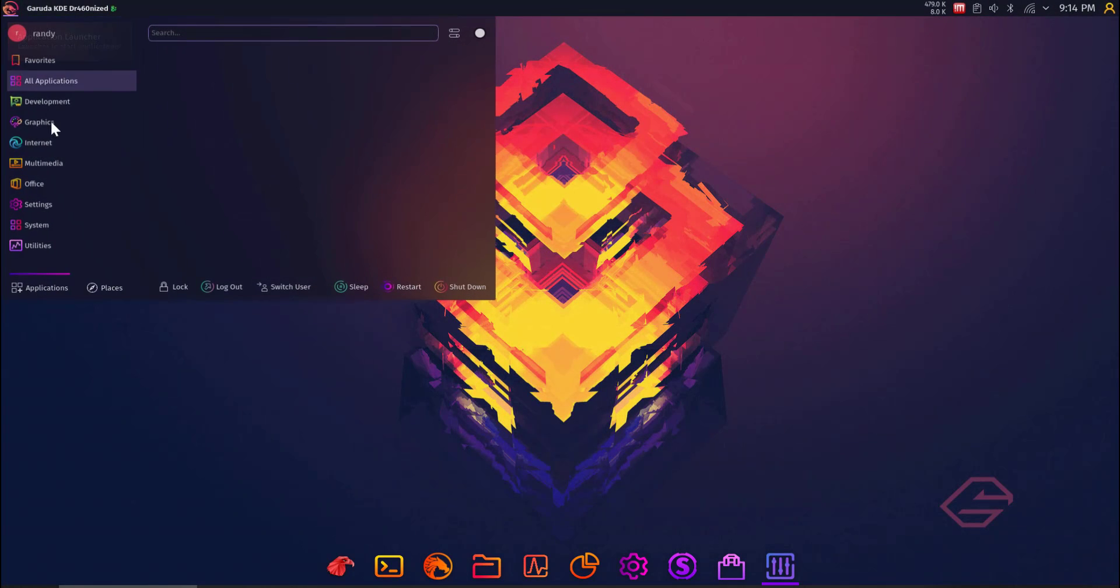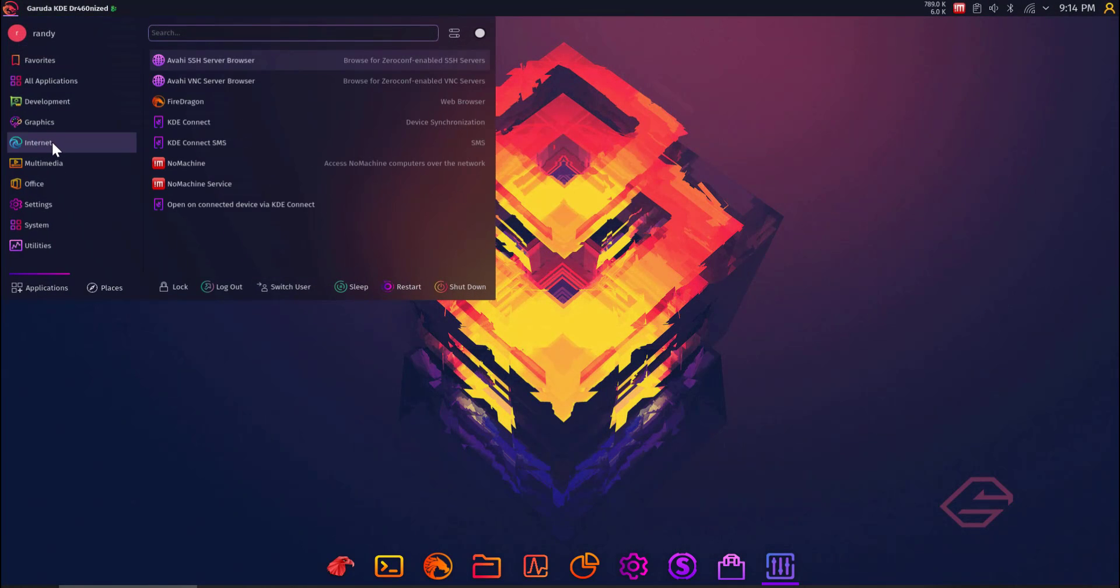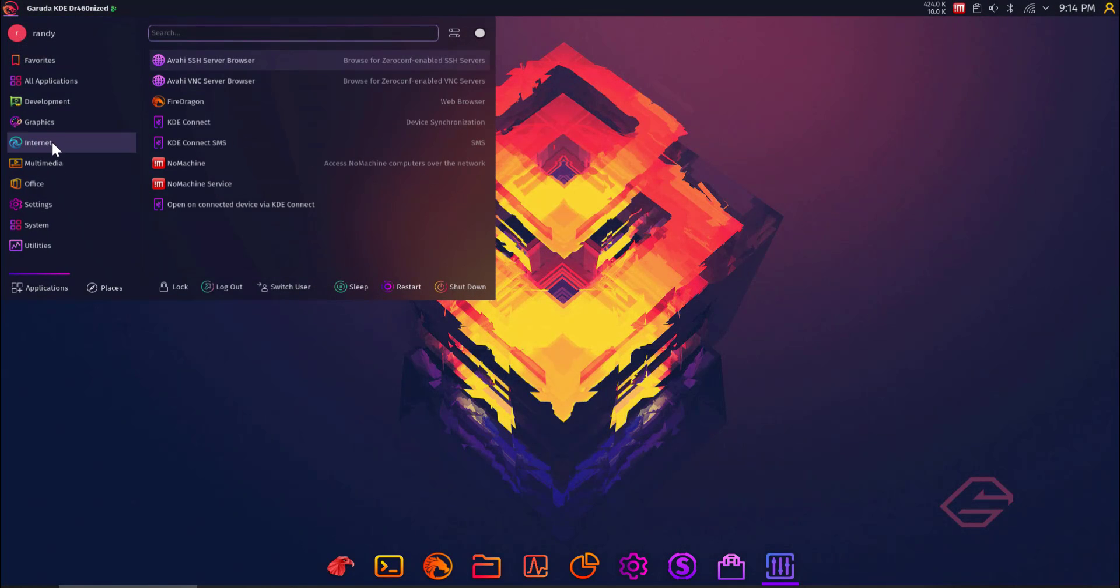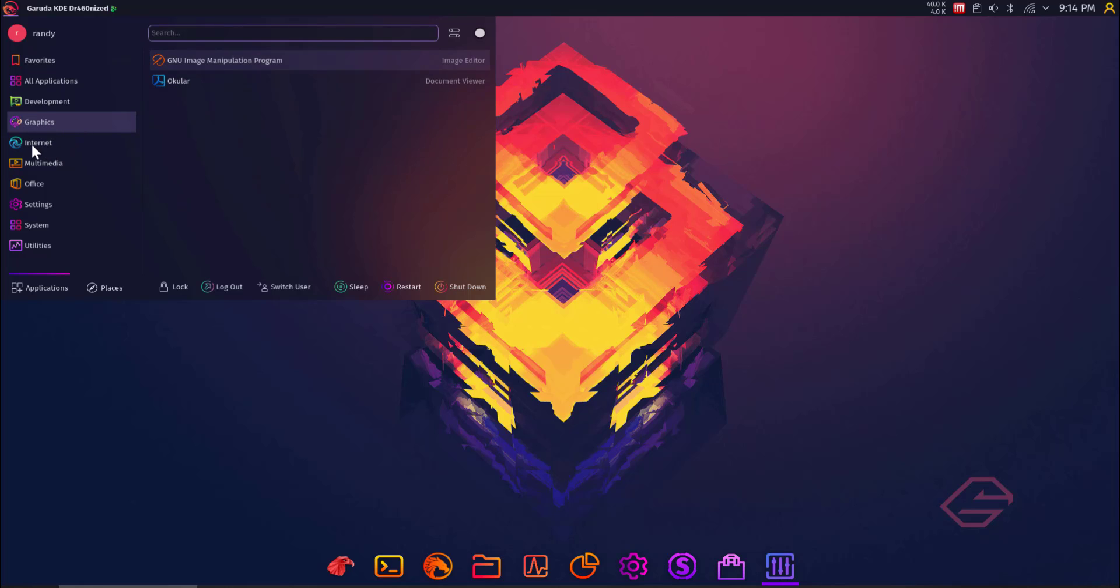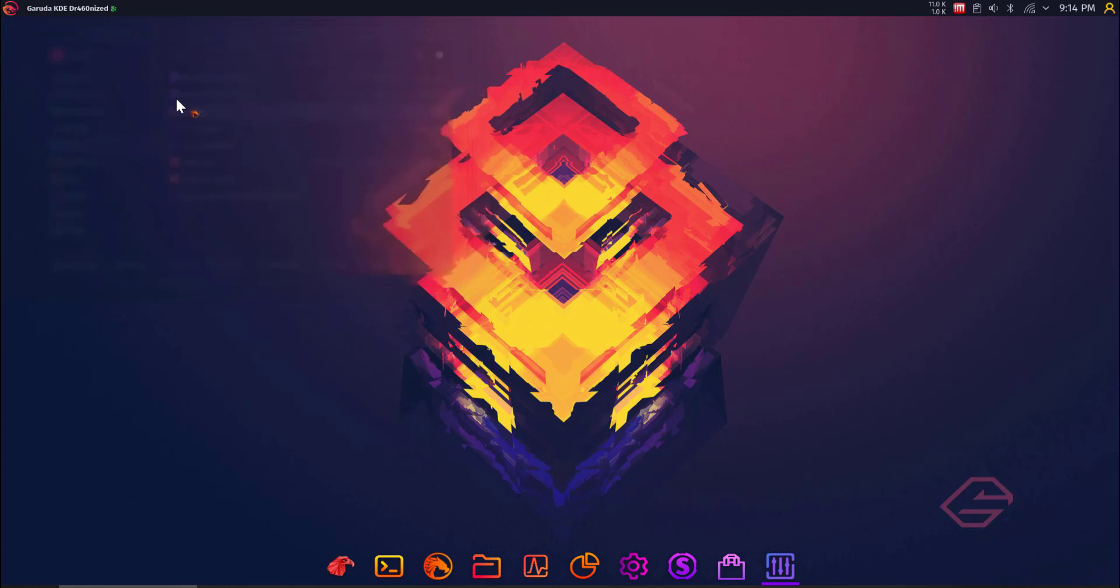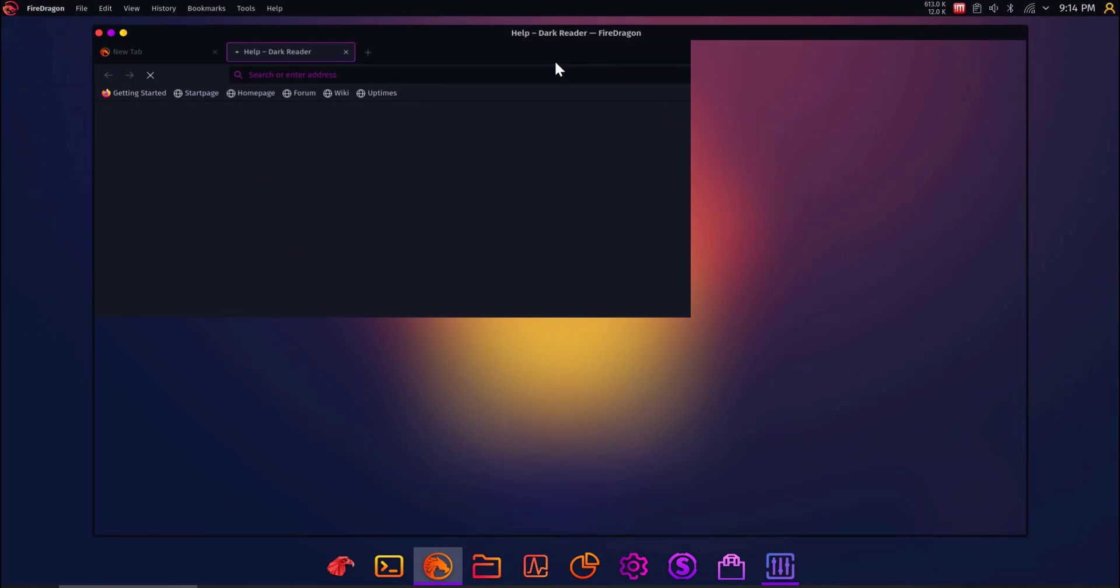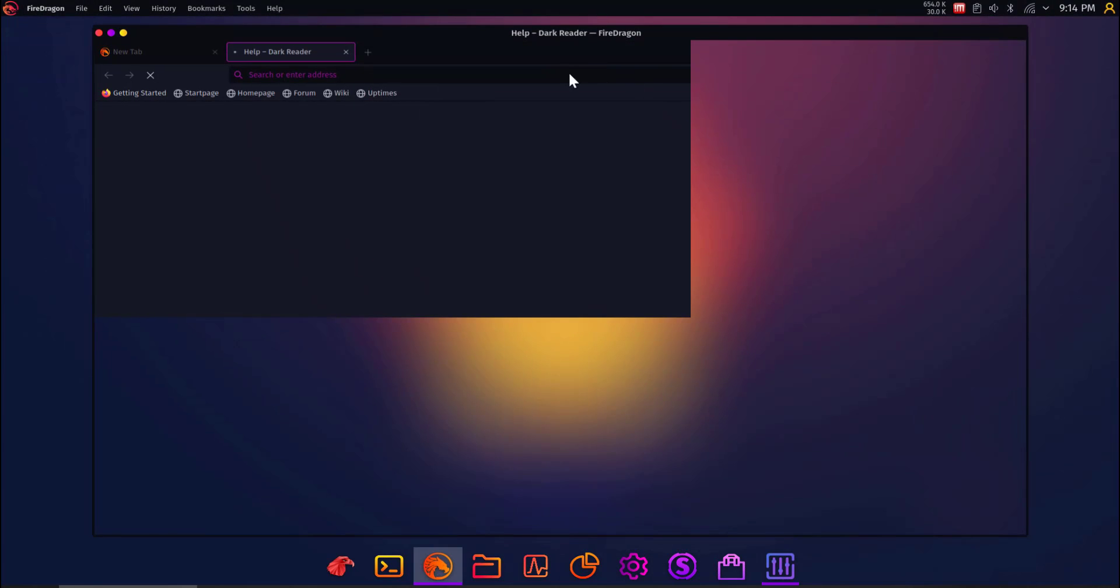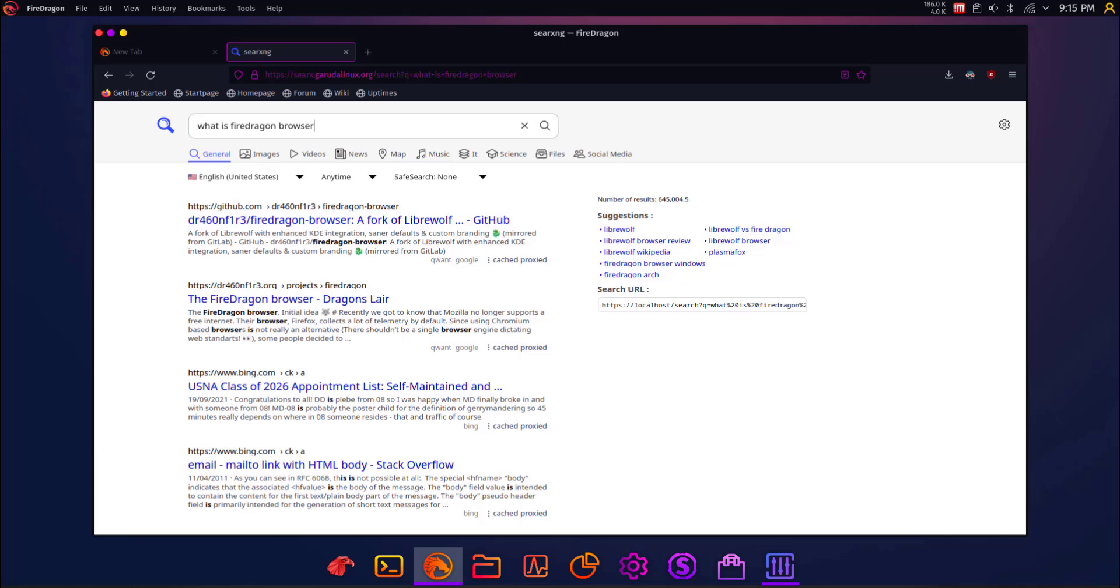So let's close this and go back to the menu up here. Application launcher, if you will. How do you get these terms right? And then under Internet. So you already know we got the graphics, right? Now we're going to go to Internet. And we got FireDragon, which I'm not sure if that's a fork of Firefox of any kind. I know there's a couple forks of Firefox out there, but let's check out FireDragon.